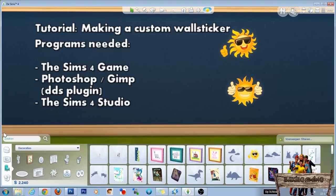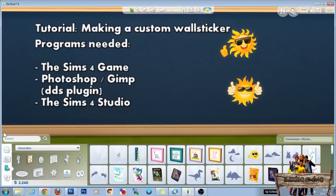To make these we need three programs. First of all you need the game The Sims 4. You need a program to open and save DDS files like Photoshop or GIMP. And you need The Sims 4 Studio.